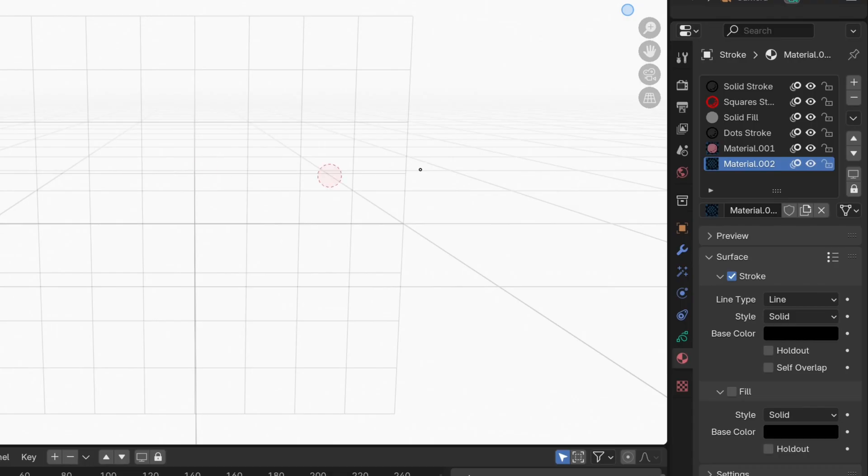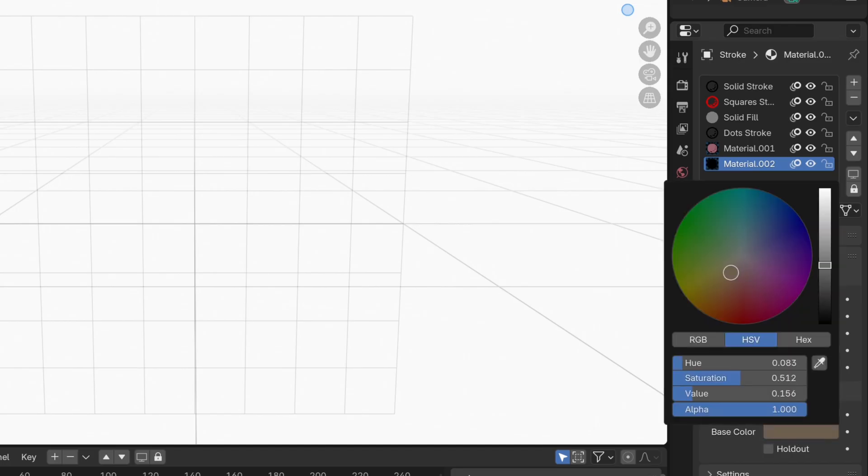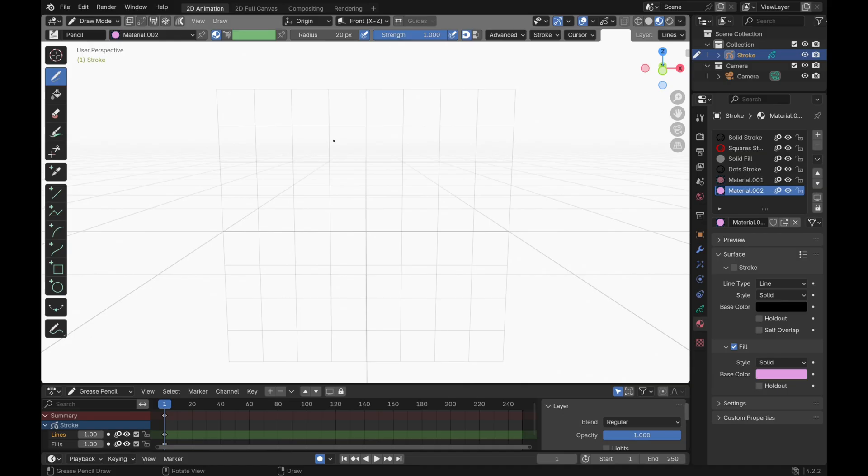If you only want to draw in a fill material, uncheck the stroke box and check the fill box, then select the color that you want your fill to be, then draw in your fill color.